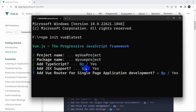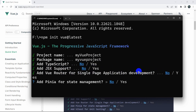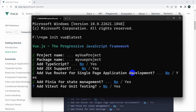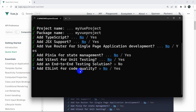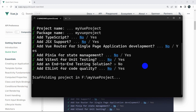JSX support — No. Single route application development — No. Pinia and Vitest unit testing — No. And for the end-to-end testing solution, we'll press No as well. This is the last one and we'll just press enter again.